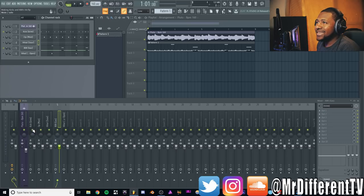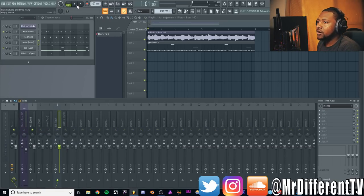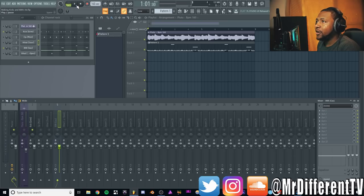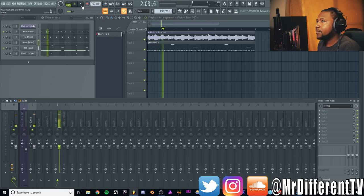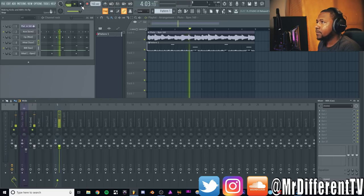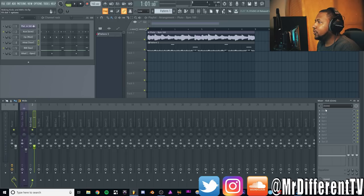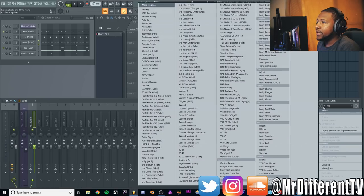First I'm going to process the kick first. Yes, kick drum. I'm using my favorite kick drum called Grim.